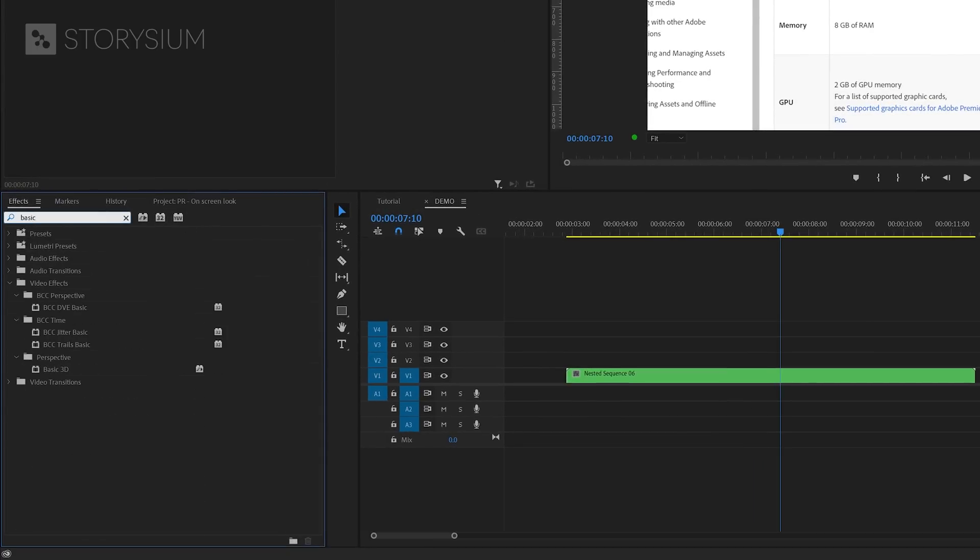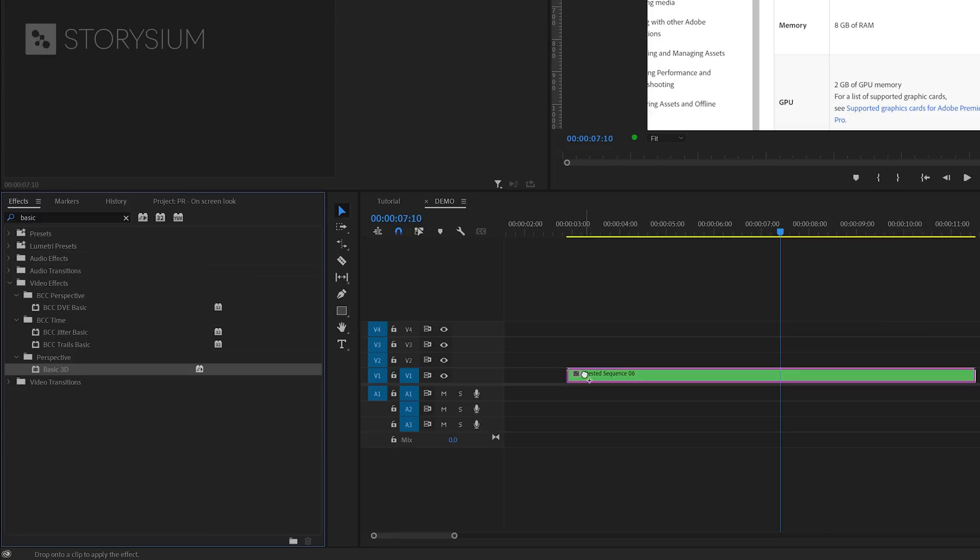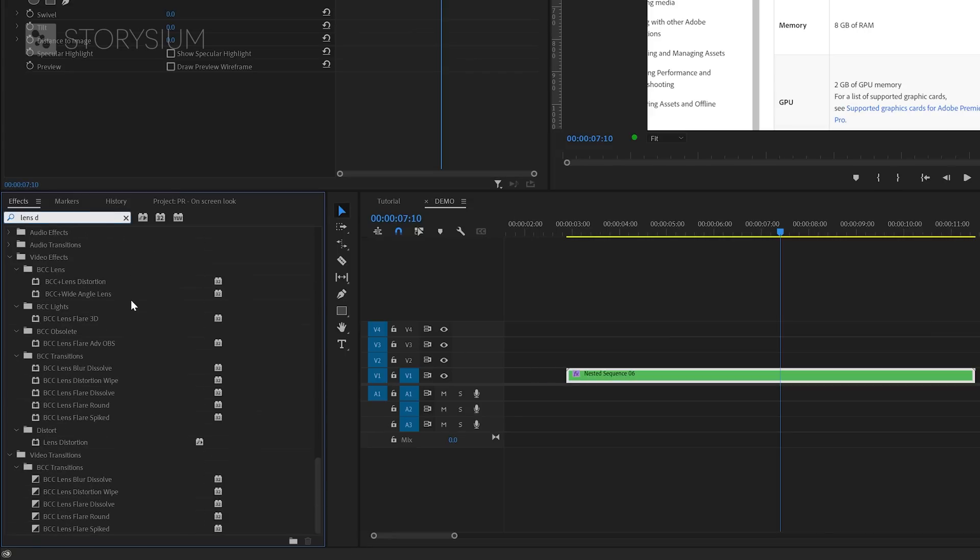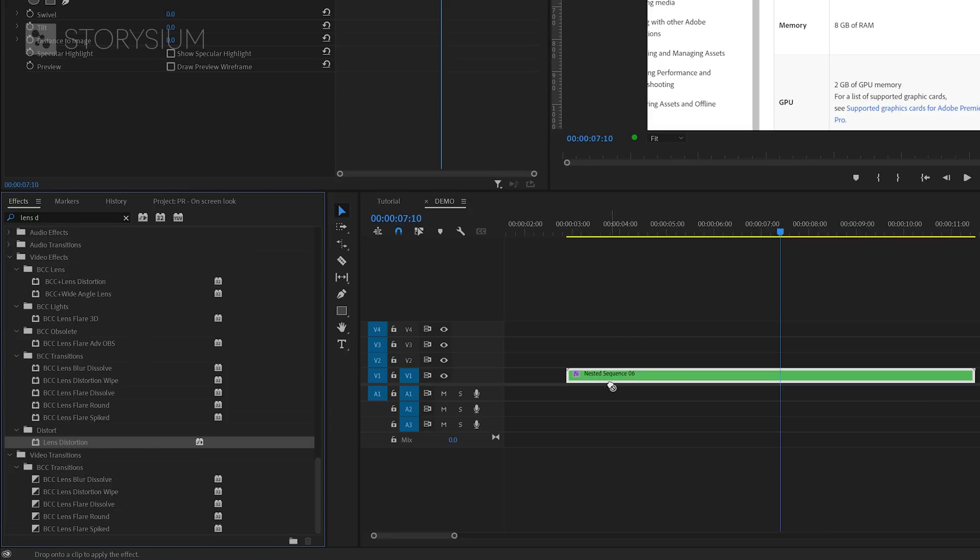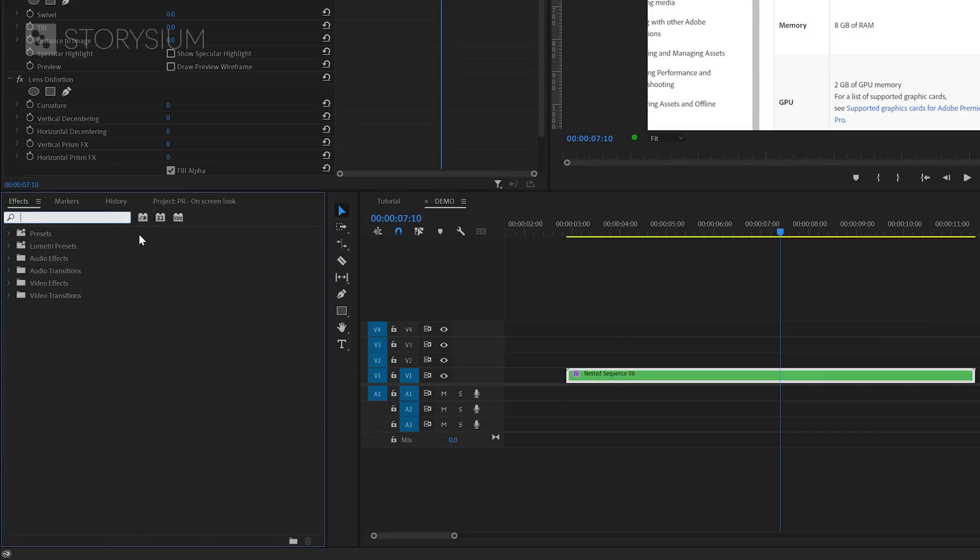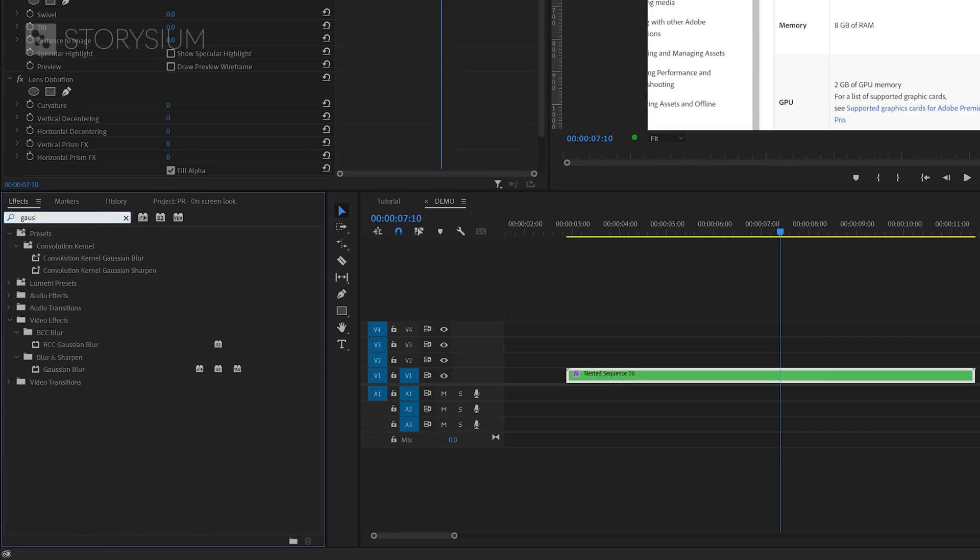In the Effects panel, I'll search for the basic 3D effect. Let's apply this one to the Nested Sequence and then go back to the Effects panel for the next effect. And that's the Lens Distortion effect. Also, apply this one to the Nested Sequence and then go back to the Effects panel and search for the last effect. And that's the Gaussian Blur effect.